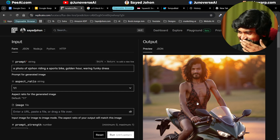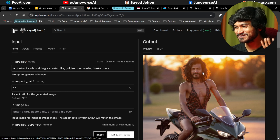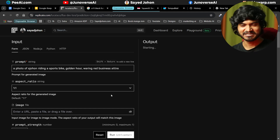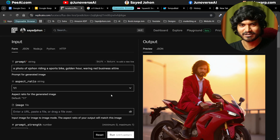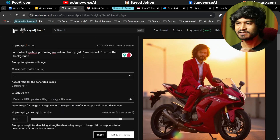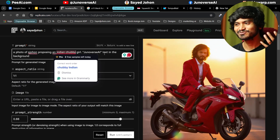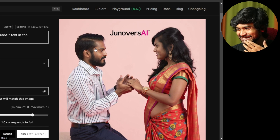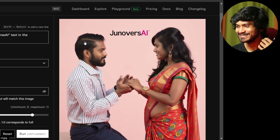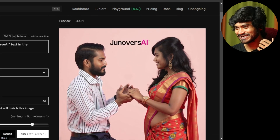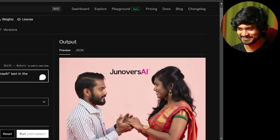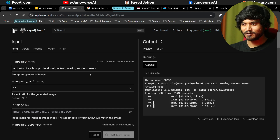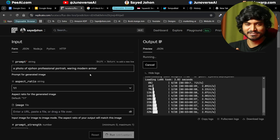Next prompt: 'A photo of S Johan riding a sports bike, golden hour, funky dress.' Let's see how it generates. We're looking at our face — it's a funky dress wearing red business attire. Next: 'A photo of S Johan proposing an Indian chubby girl in Jonogar's eye taste in the background.' Then: 'A photo of S Johan professional portrait wearing modern armor.' Let's generate.